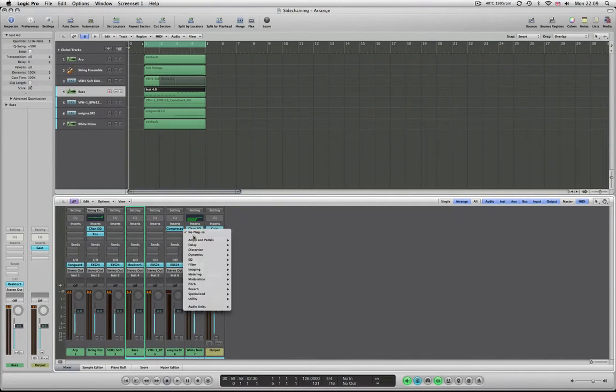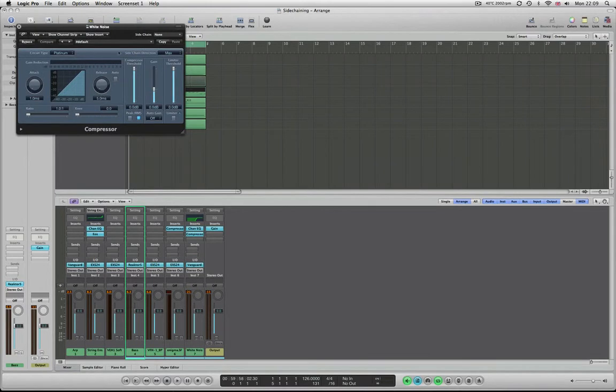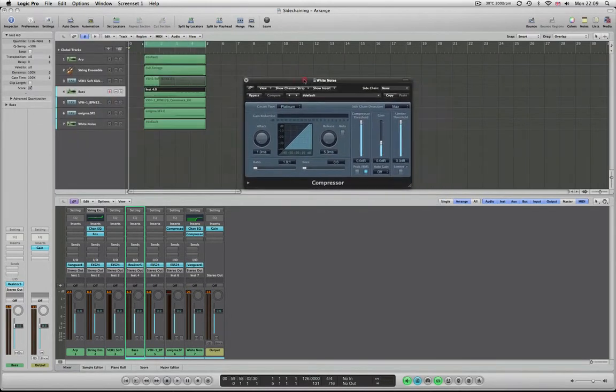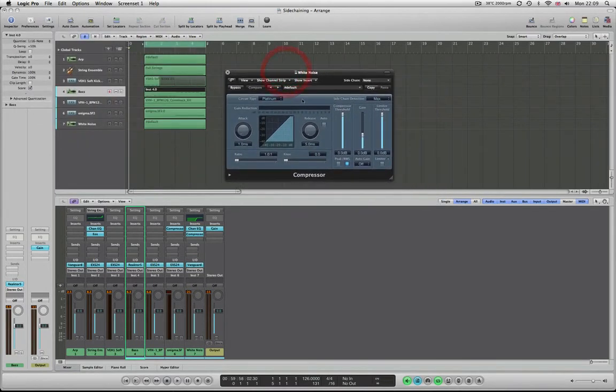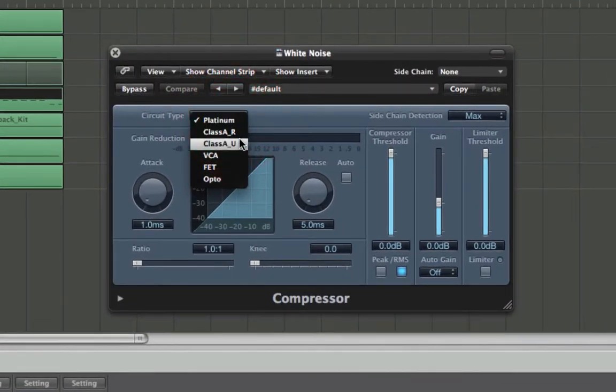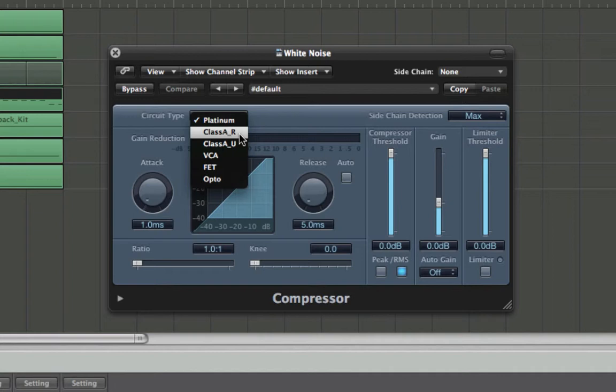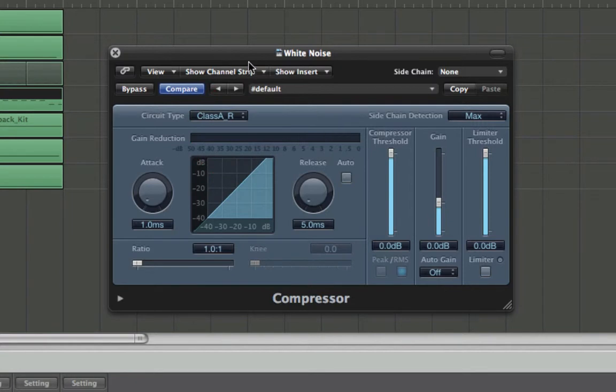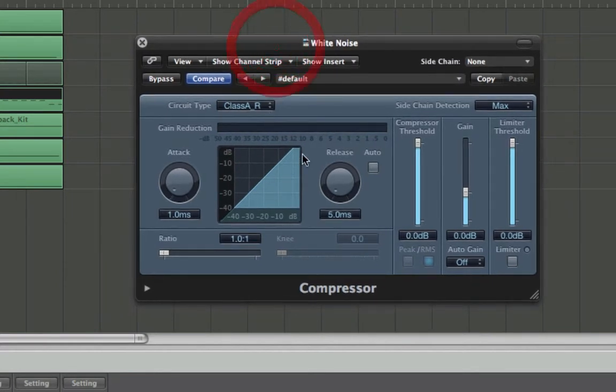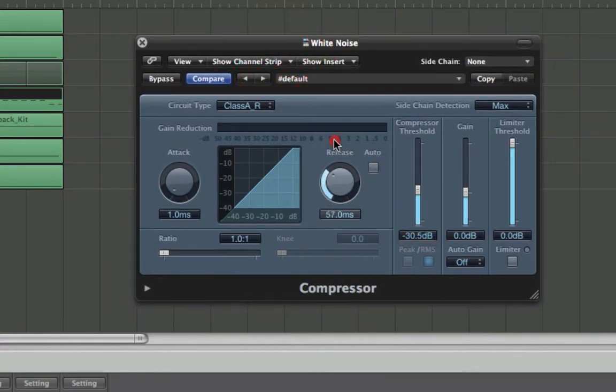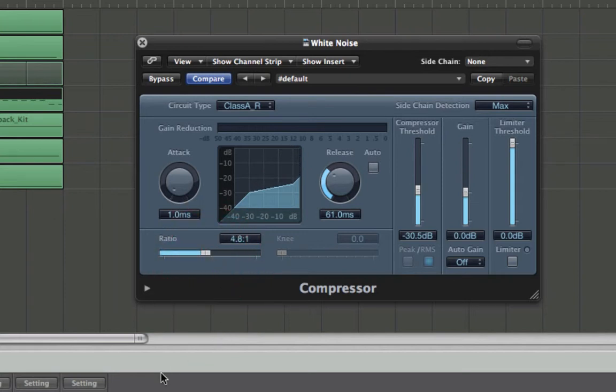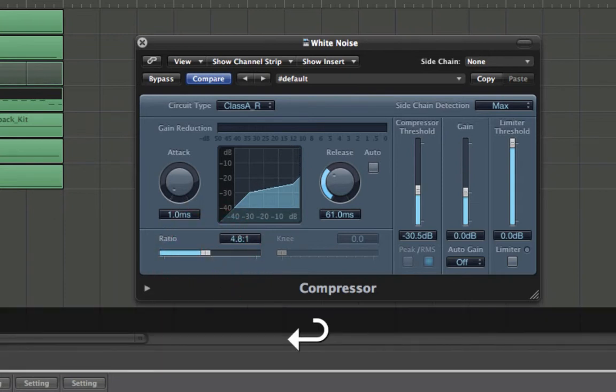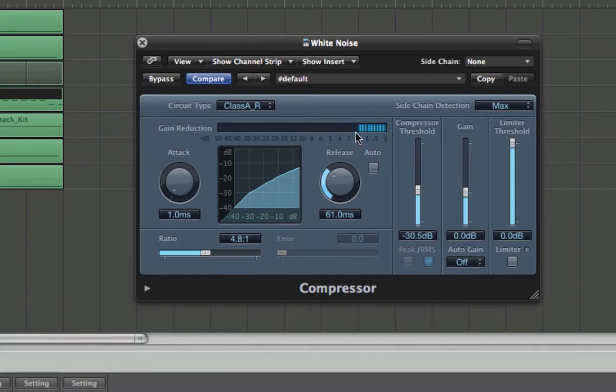If I put a compressor in, what I'm going to do is use the class AR circuit type. Refer back to the compressor video if you want to know more about the circuit types, but this one works really well with this type of side chain. Now what I'm going to do is basically get it pumping quite a lot so I'm going to turn the ratio up quite a bit and I want to see that white noise kind of coming down in gain reduction.